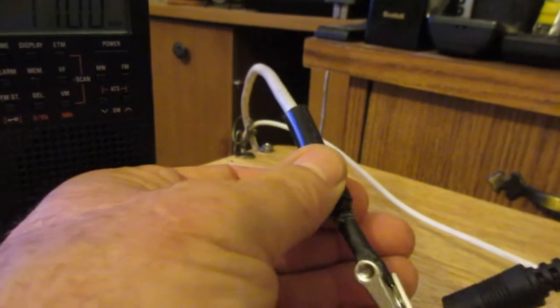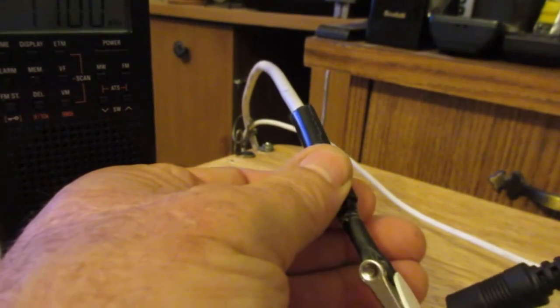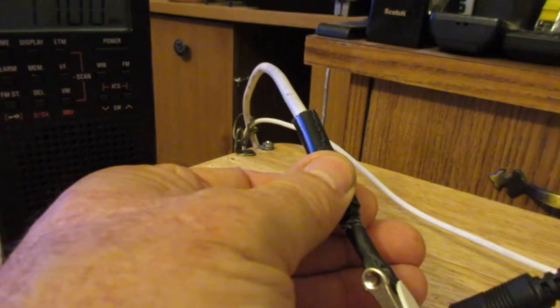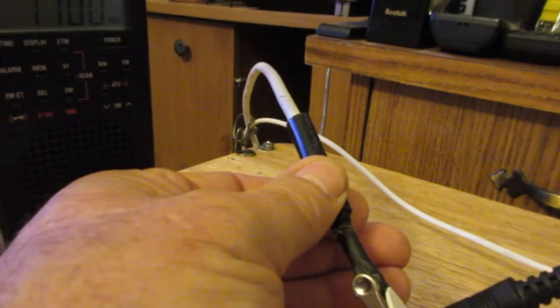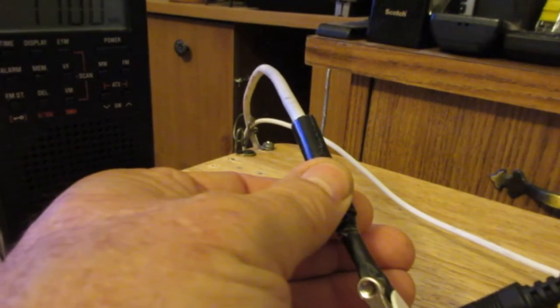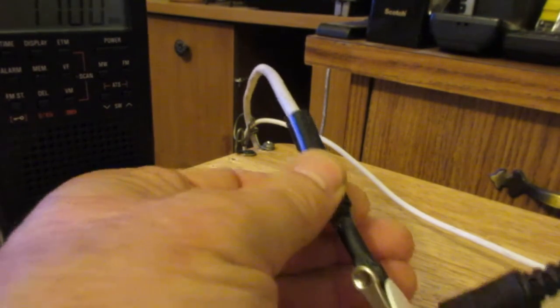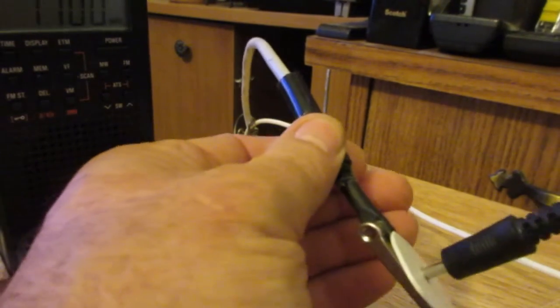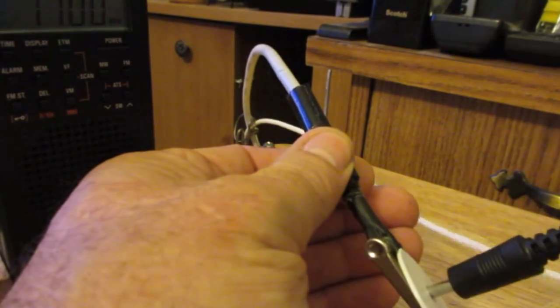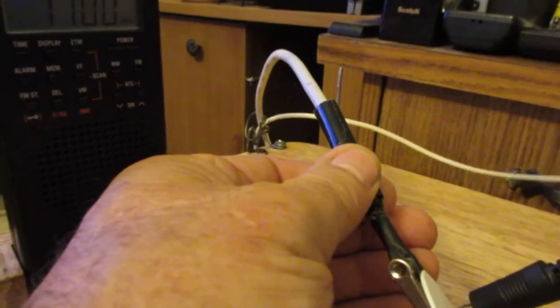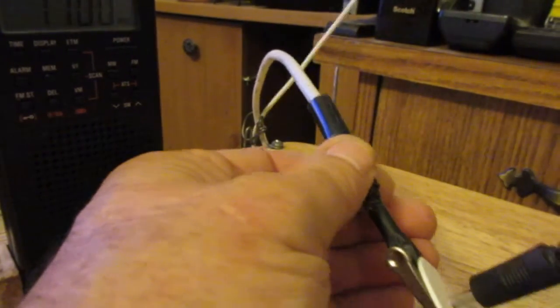And I did that just so it'd be stiff and it wouldn't break the wire, because this is cheap Dollar General, actually Fred's, coax cable I bought, TV coax. Anyway, and I got an alligator clip, all my connections are soldering.